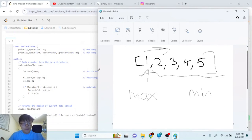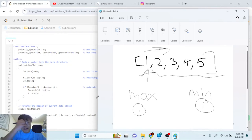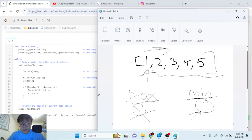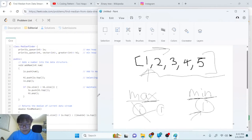Let's trace through adding value one. We push one to low (max heap). Then we push low's top — which is one — to high (min heap). Then we pop low. Since low's size is now smaller than high's size, we remove the top of high and push it back to low. So low ends up with one.